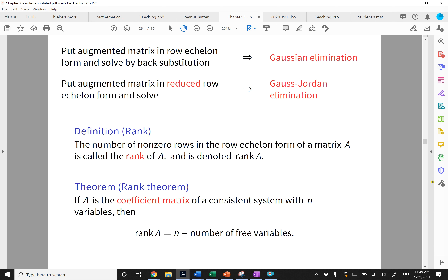Just some more terms: Gaussian elimination is when you get to row echelon form — not reduced row echelon form — and then solve by back substitution. Gauss-Jordan elimination is when you go all the way to reduced row echelon form and solve. We will almost always use Gauss-Jordan. On an exam, if they ask you to use a certain method, you'll know which one to apply.